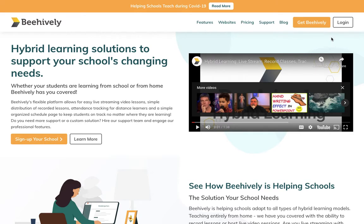For today's demonstration, I'm going to walk you through logging in from the BeHively website right from our homepage, which again is www.behively.com.